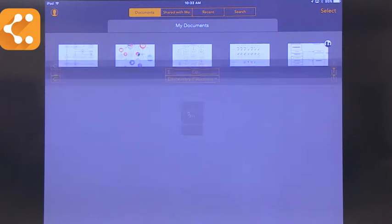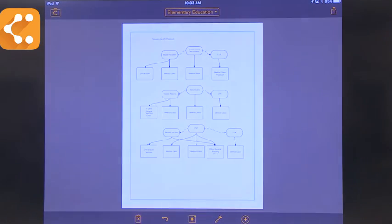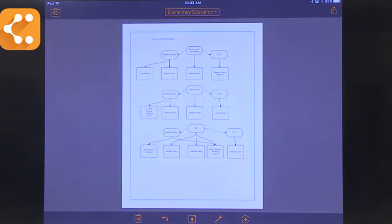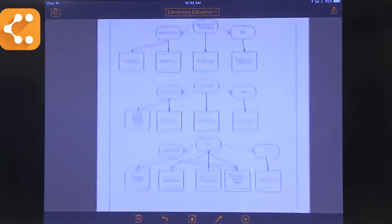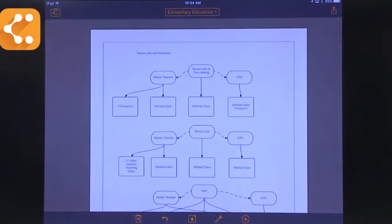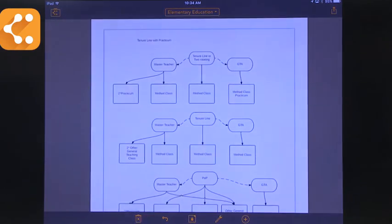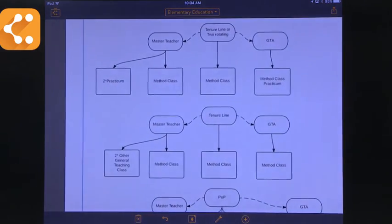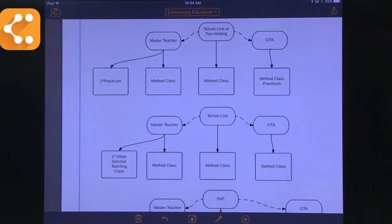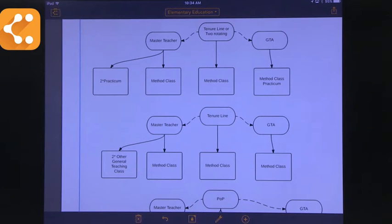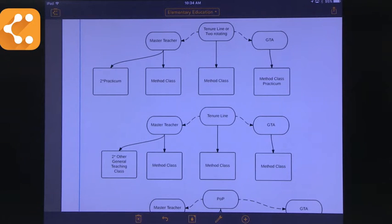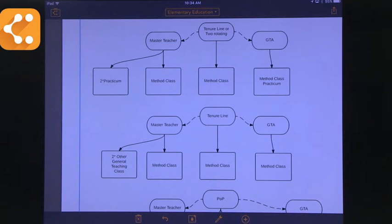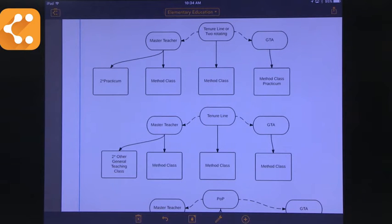And so here's the first one. This is a chart I made that looked at an organization of our elementary education program. You can see that you can easily create different kinds of labels to signify different things. In this case, the ones with a circle around them are the people and the ones that are squares or rectangles are the classes we have. So that's one way to use it.